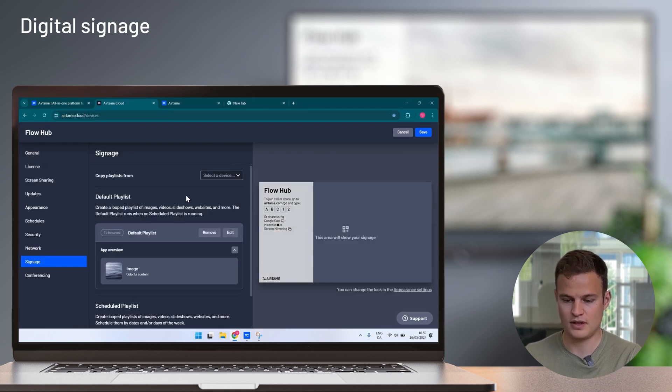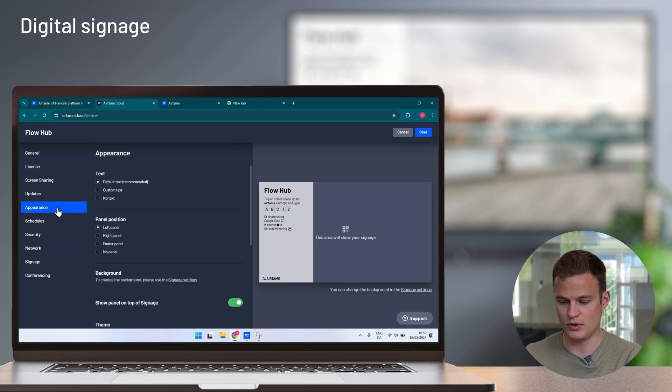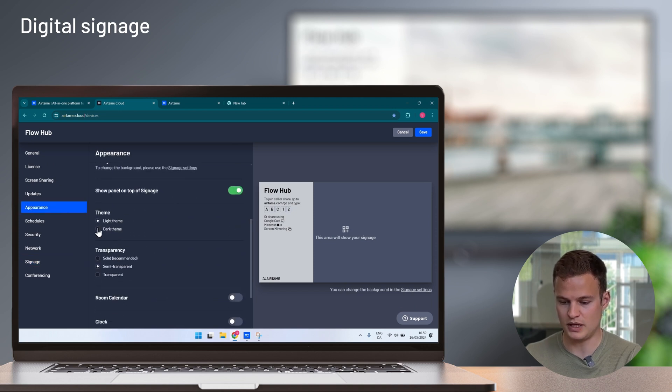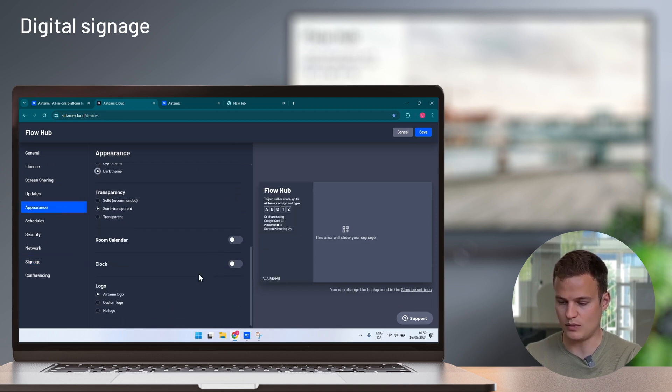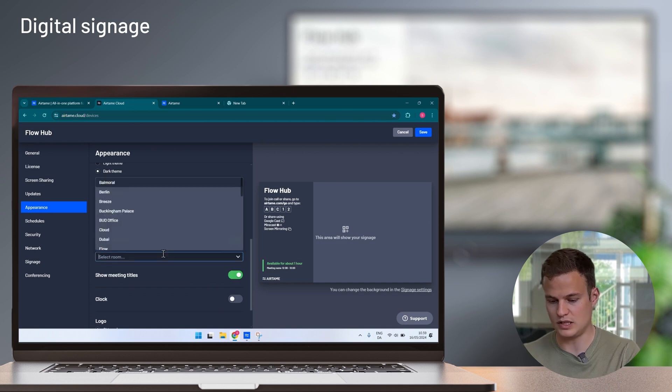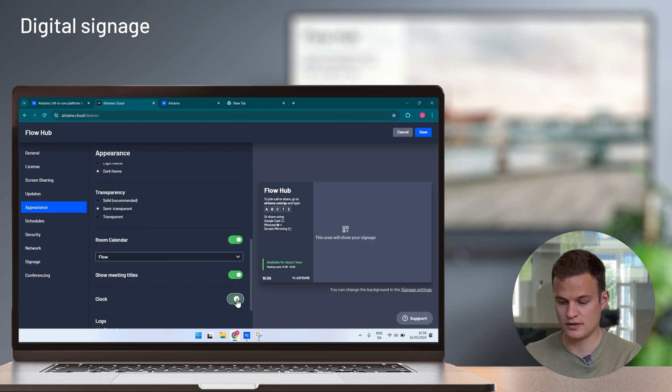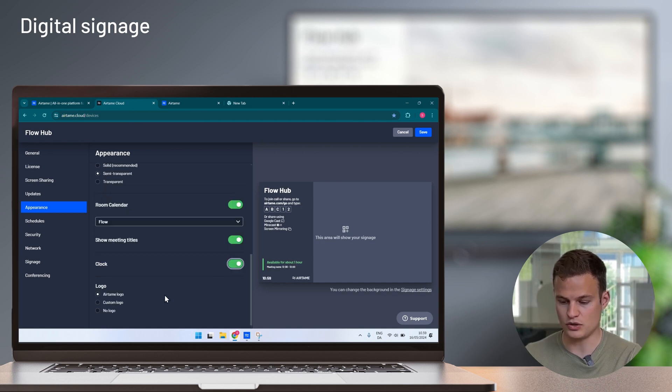Click save and I also want to edit the appearance a little bit so in here I will pick a dark theme. I will add a room calendar so you can see the booking status of the room, a clock, and a custom logo to the screen.